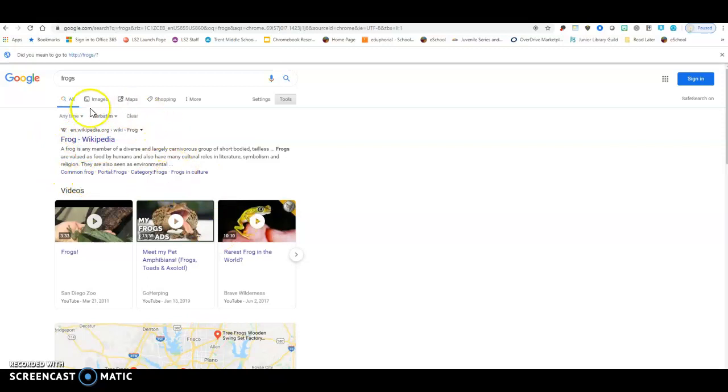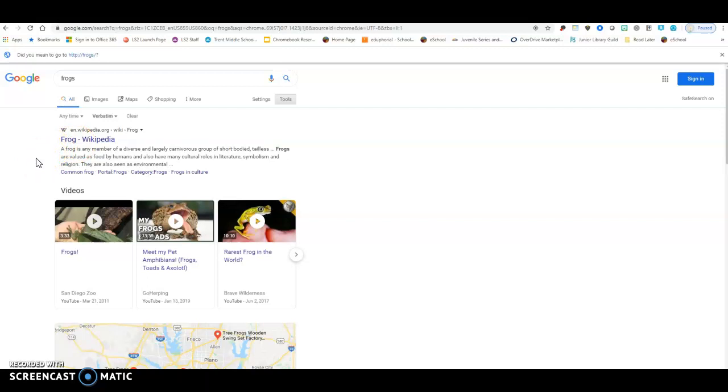Now, as usual, look at this right here. Wikipedia. Again, I want to reiterate this. Wikipedia is not a place to look to get any information for research. It's a great place to get your just basic run of the mill, I just want this information for me information, but not something to get for research.